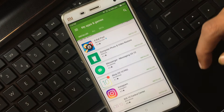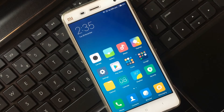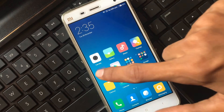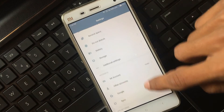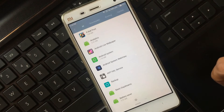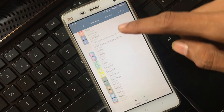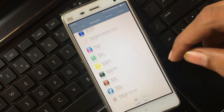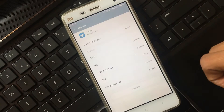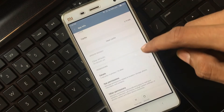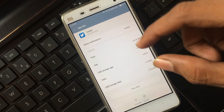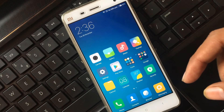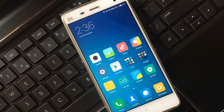Tip four: Remove or disable unwanted applications to increase your Android mobile speed. Go into Settings, scroll down to installed applications, then go to Downloads and remove or disable all unwanted applications you are not using. For example, I'm not using Twitter so I can remove or disable it to increase the speed of my device.